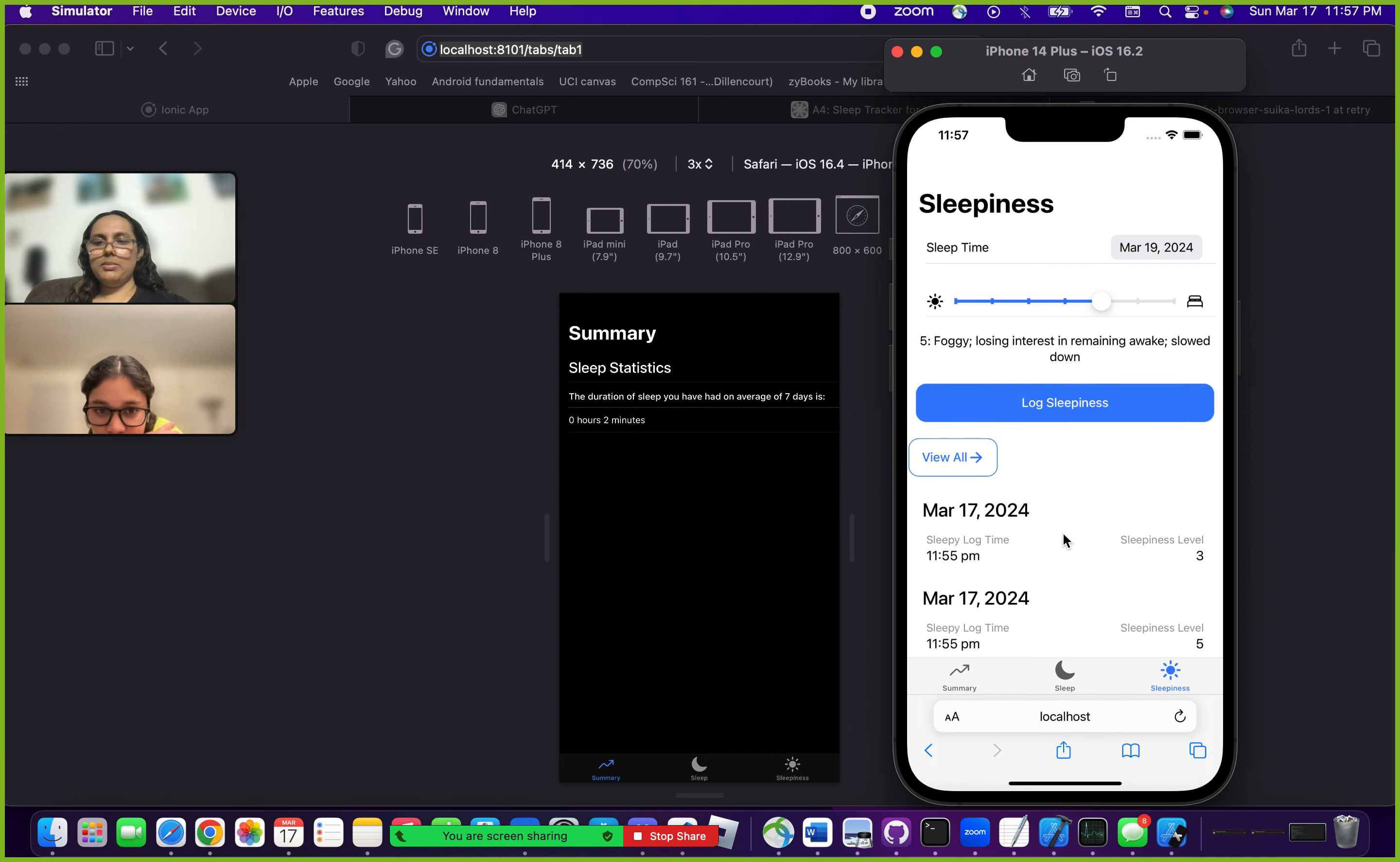Since it's at the same time right now, it's going to show 11:55. But during the day you can keep coming back to this tab and do it multiple times, and it's going to record the time that you change it to, like a log history.